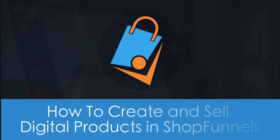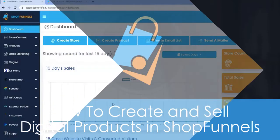Hello and welcome to Technic Force Tutorials. In this video, I will show you how to create and sell digital products in ShopFunnels. Let's start.